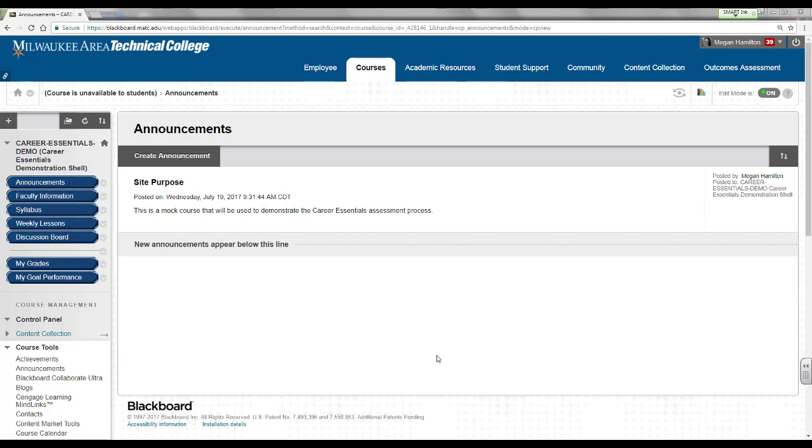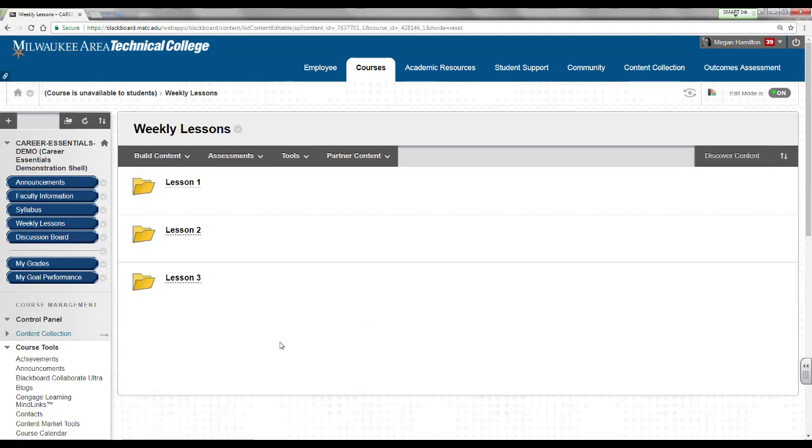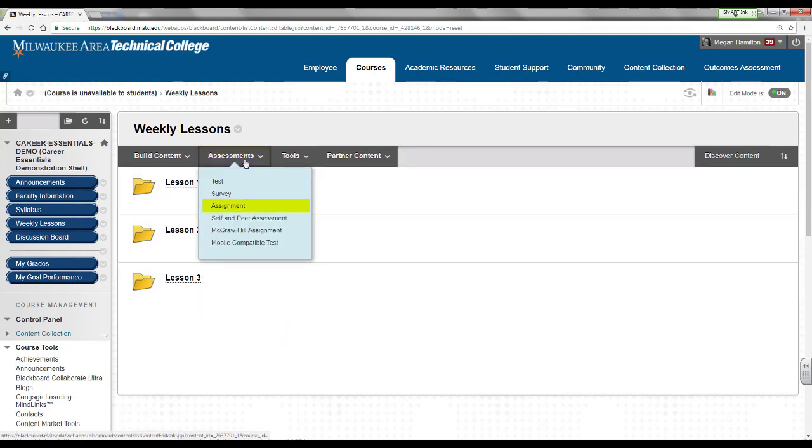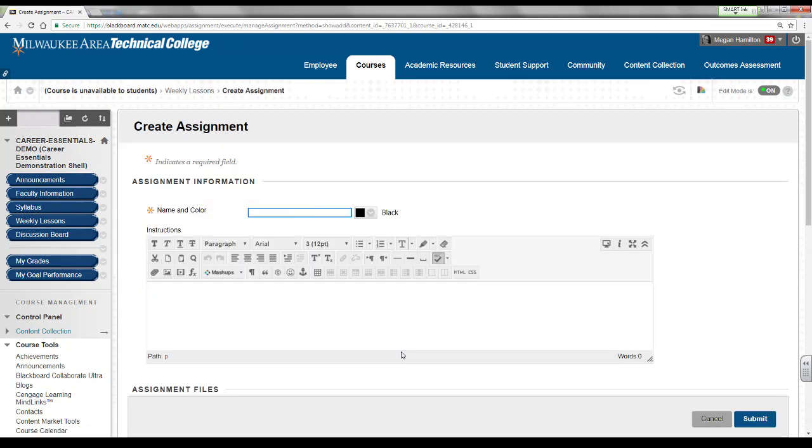When edit mode is turned on in your course, navigate to a content area, such as weekly lessons. When viewing the content area at the top of the page, roll your mouse over the assessment button and select assignment from the drop down menu. You will be taken to the create assignment page.